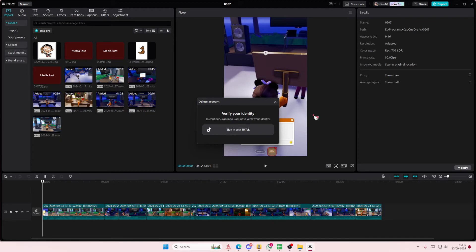That's how you can delete your CapCut account on the PC app. I hope it was helpful. Don't forget to like, comment, share, and subscribe to this channel if you haven't already. If you have any questions, leave them in the comment section below and I'll try my best to answer them. If you found this video helpful, please click the thanks button as well. Thank you so much for watching, bye bye.